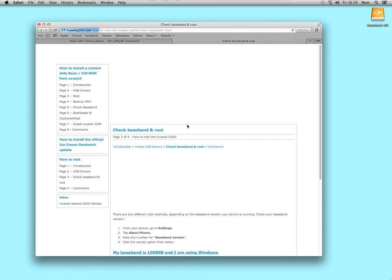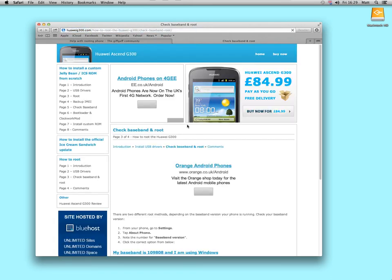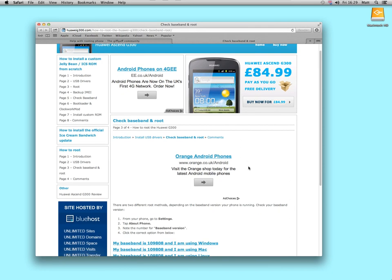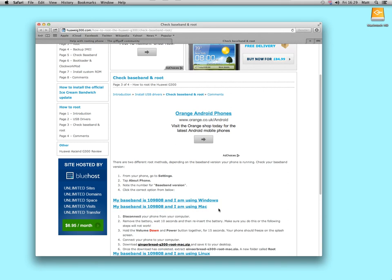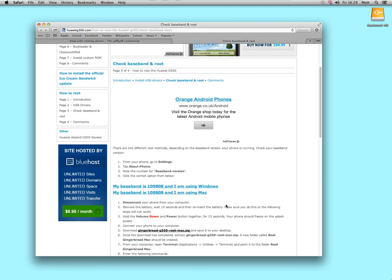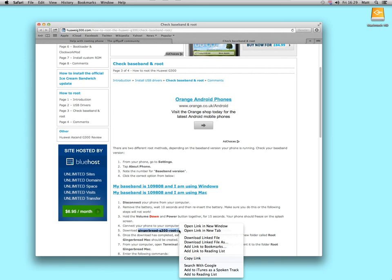And then, I'm assuming your baseband is 109808 and you're using a Mac, so I'll click on there. I will hover my mouse over this link here, right click, download linked file as,